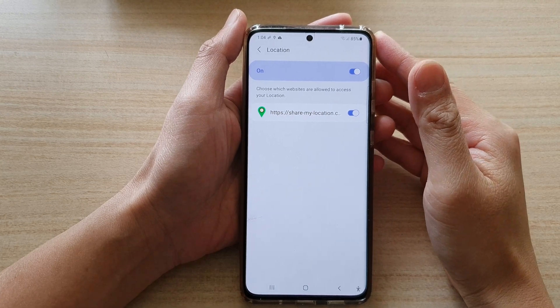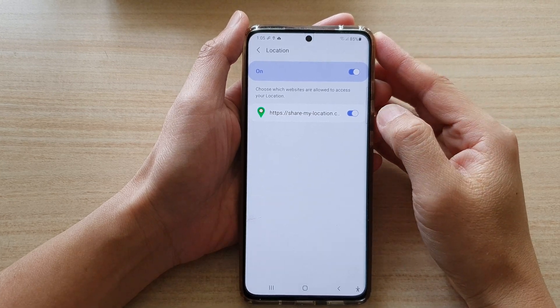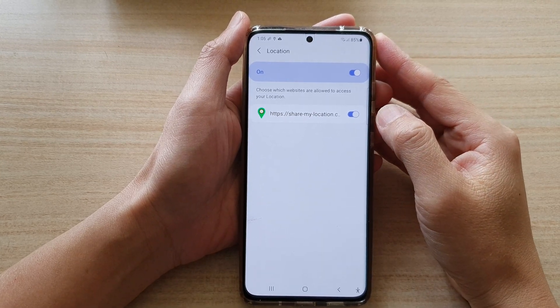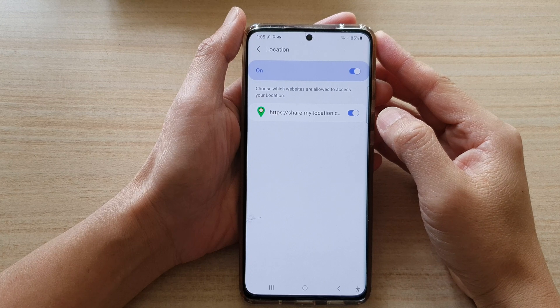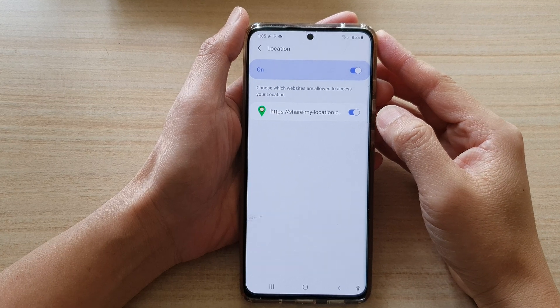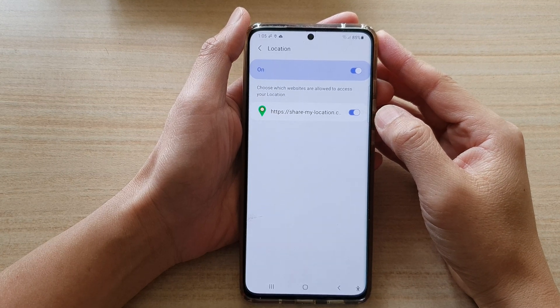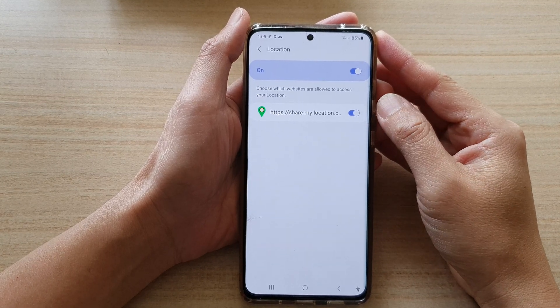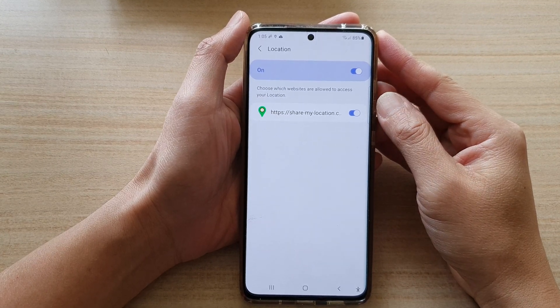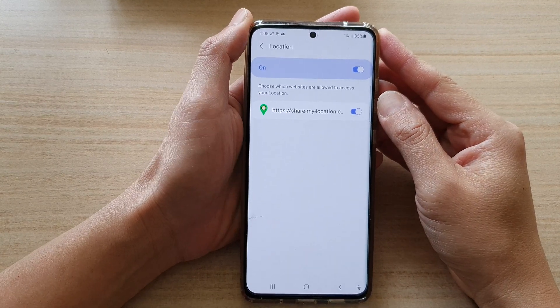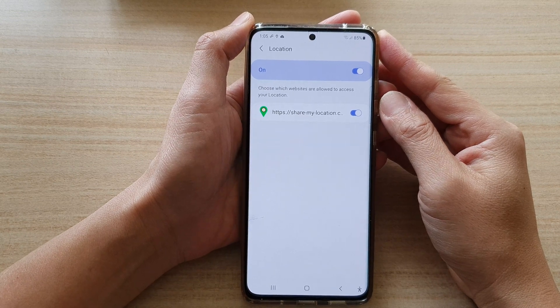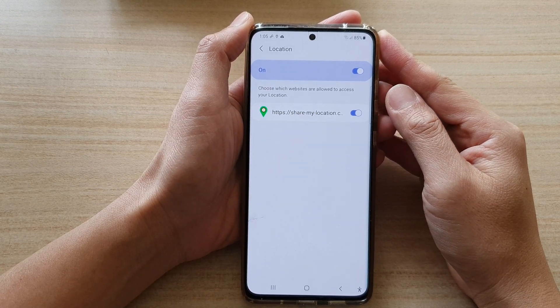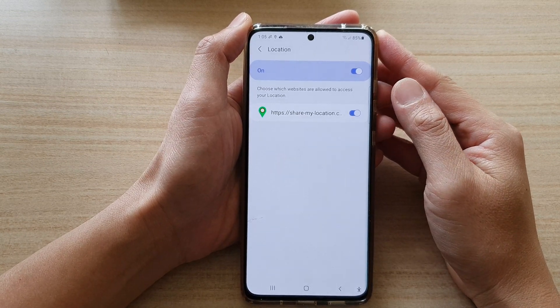Hi, in this video we're going to take a look at how you can enable or disable websites that are allowed to access your GPS location in Samsung Internet on the Galaxy S21 series.